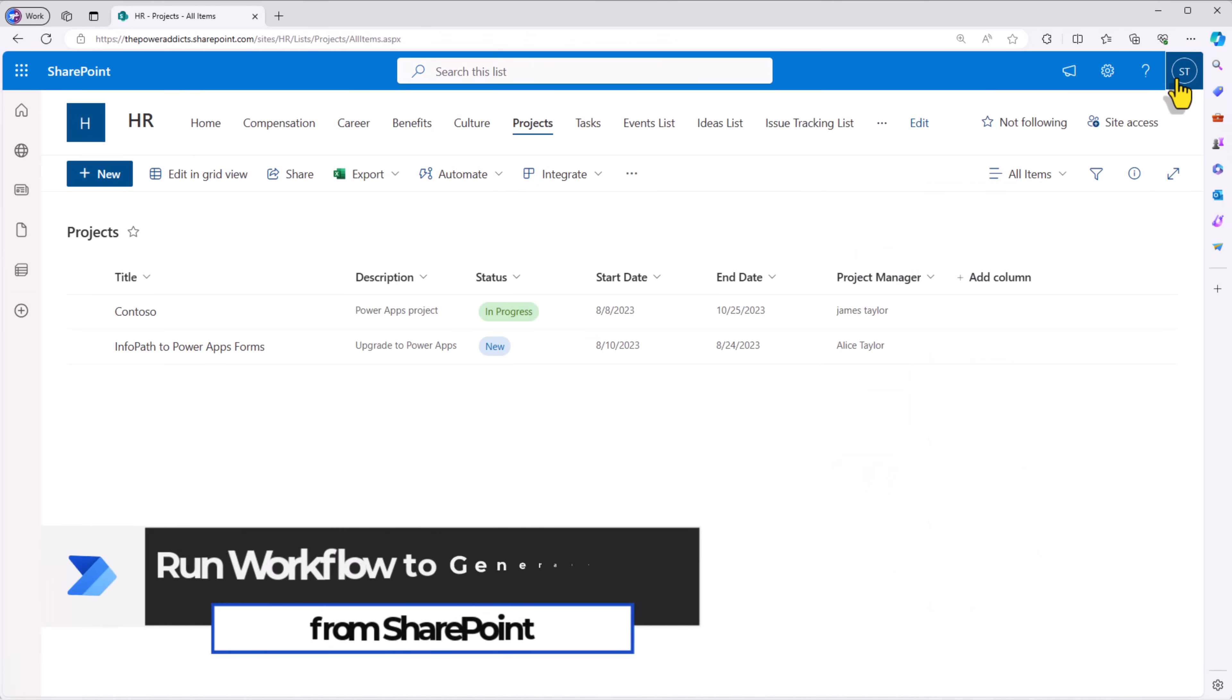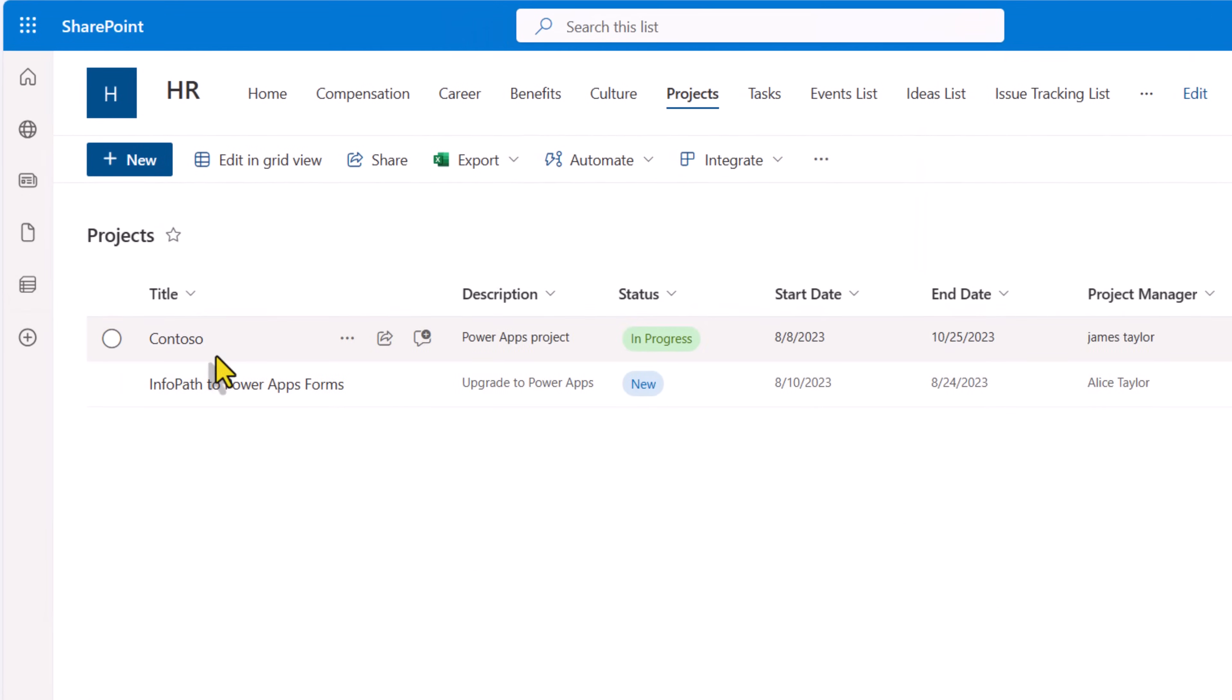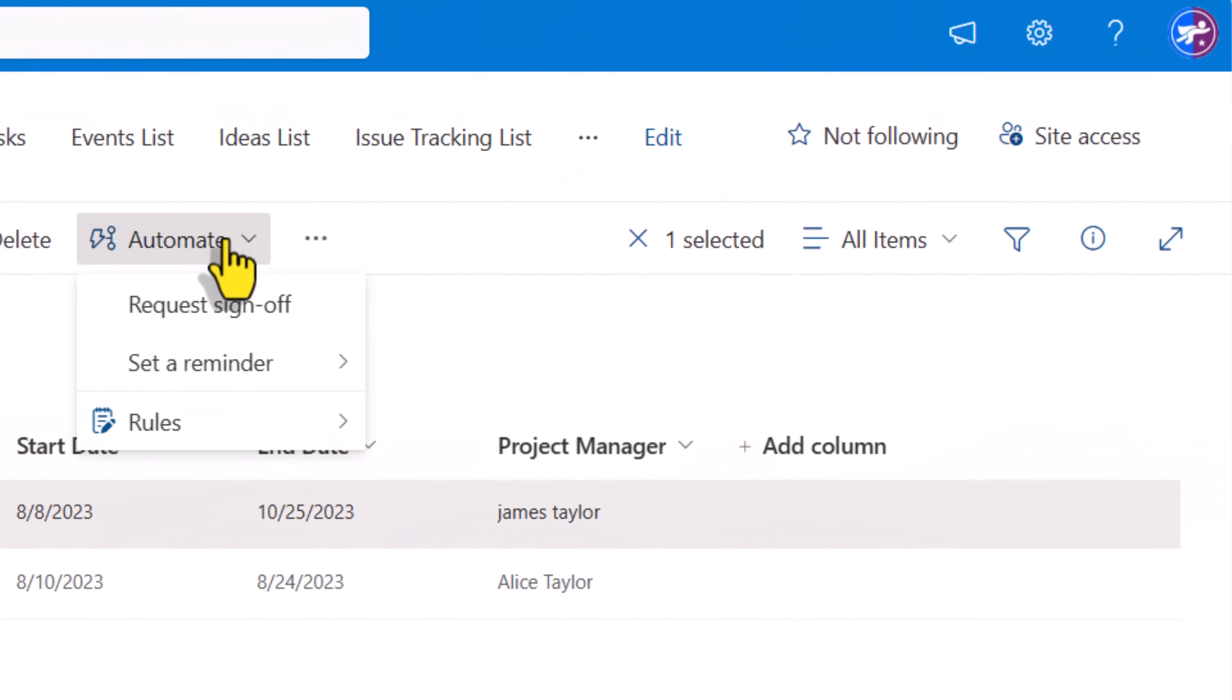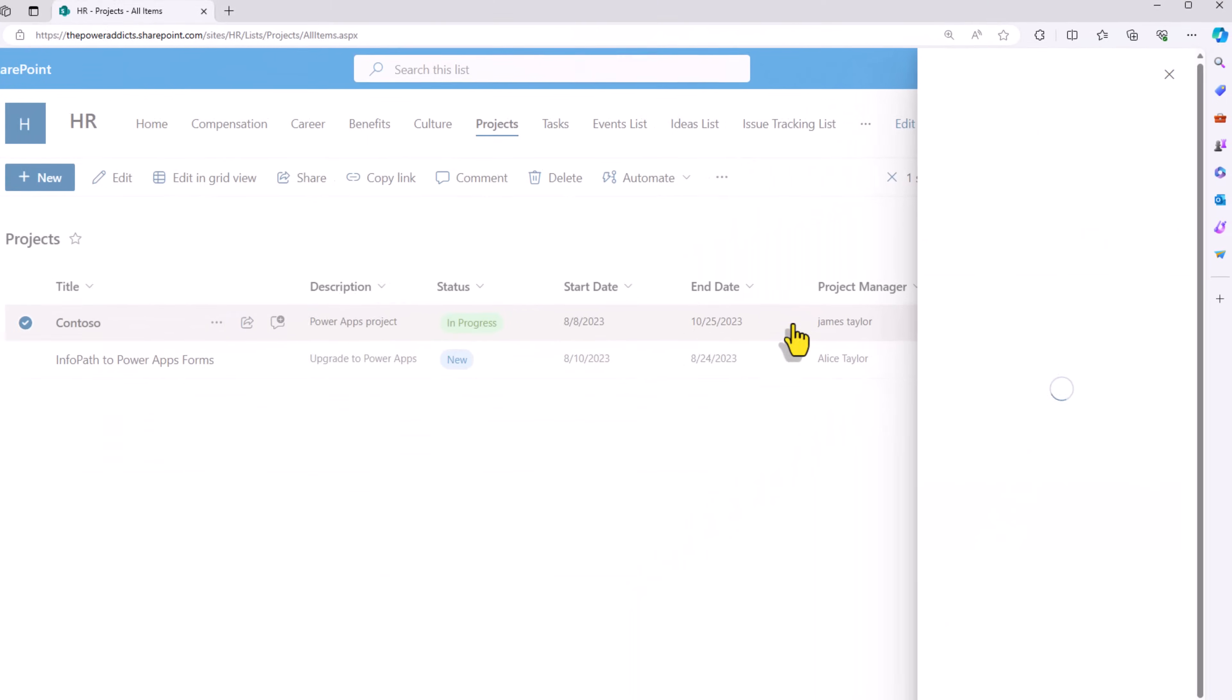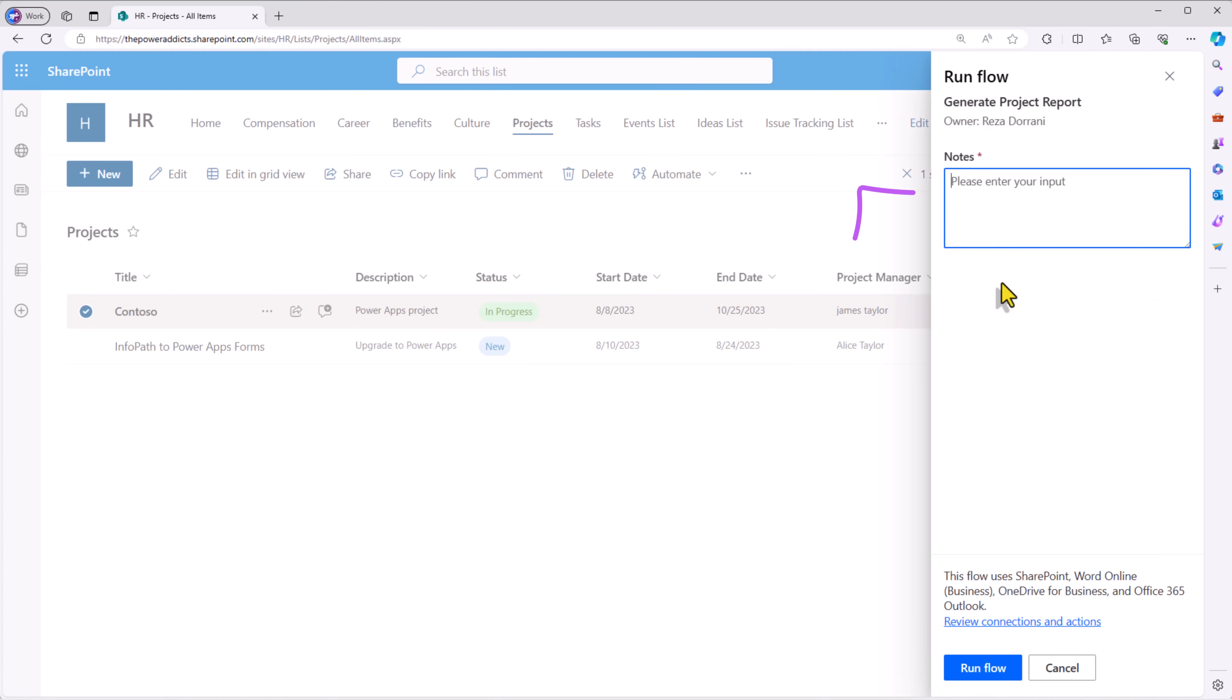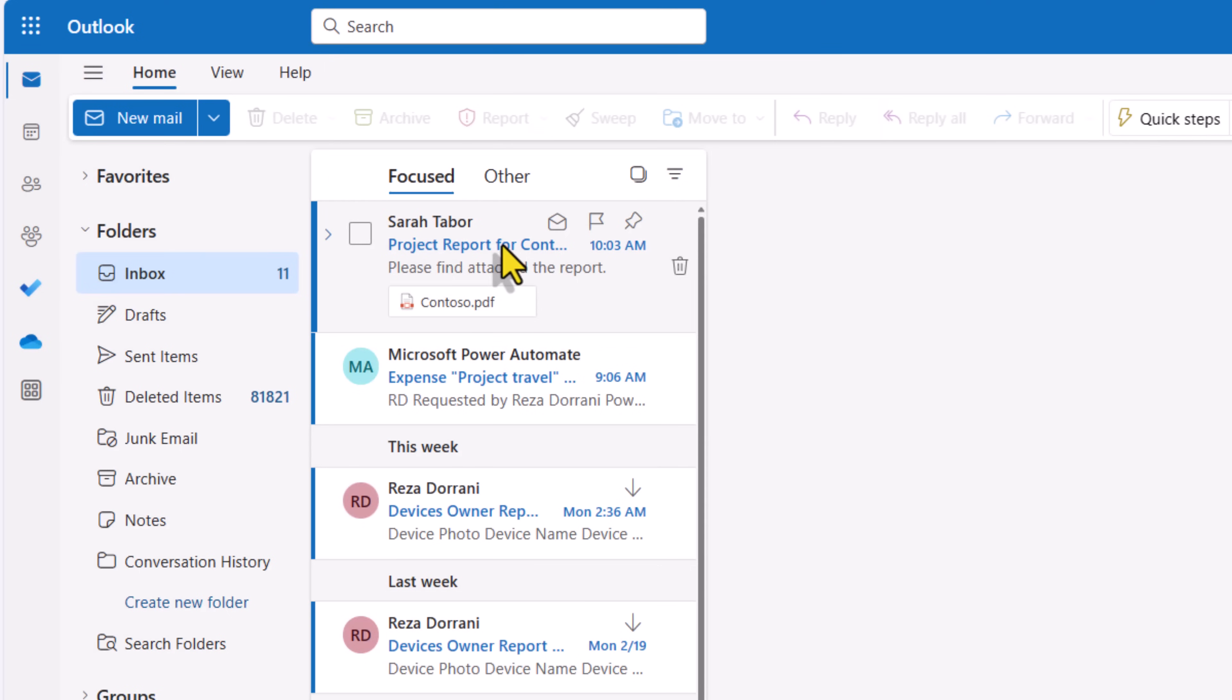I'm signed in as a user Sarah who has access to this list. Sarah can select a specific item, go to automate. This will list out any flows that are associated with this list that Sarah has access to run. Generate project report was our flow. I'll click this. I'll click continue. I'll add my note. Run the flow. Sarah was the one who triggered the flow.